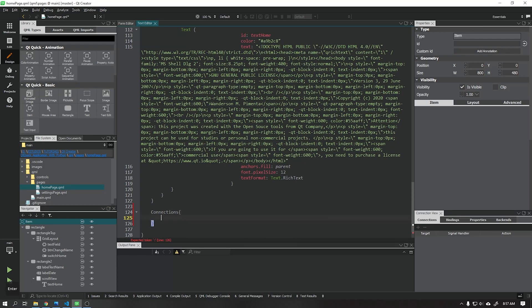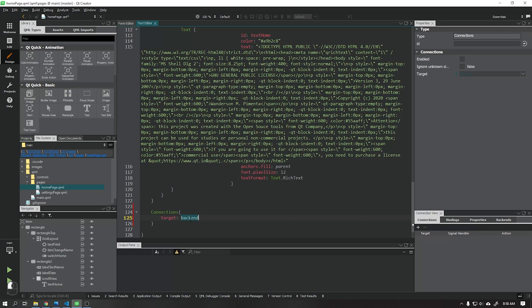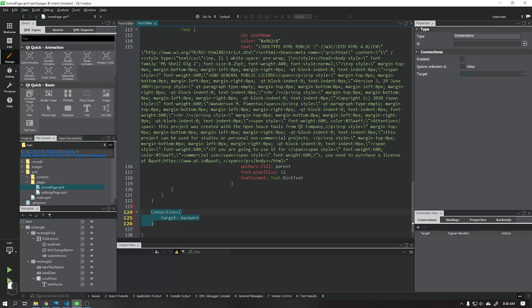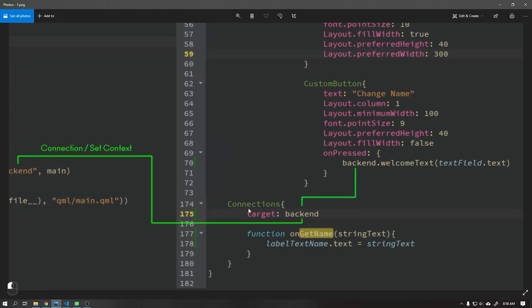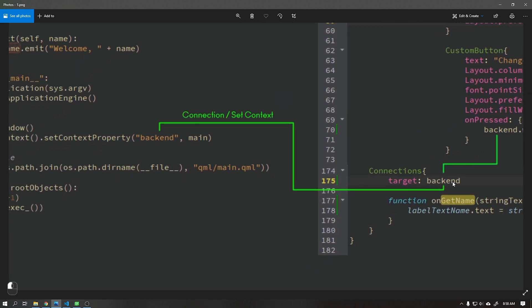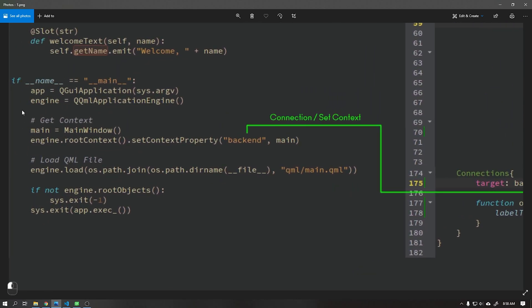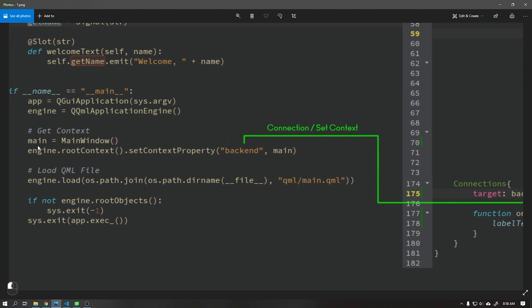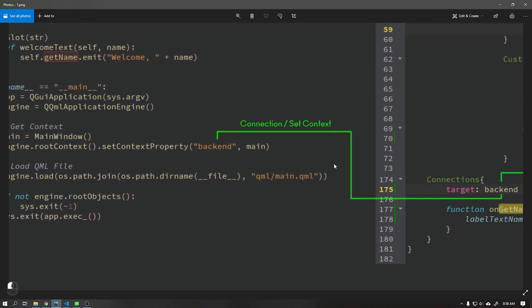We will create a component called connections, this component will be responsible for connecting our user interface to Python. With this connection we will be able to send data and also recover this data through signals. That connection will have a target called backend. With this target created we need to associate it with Python using the set context property function that will give us access to receive and send data.